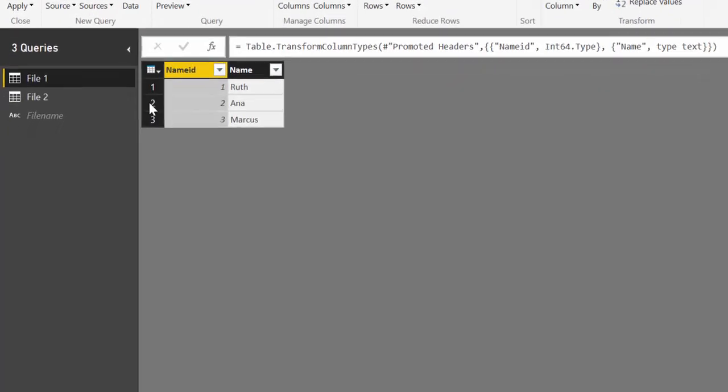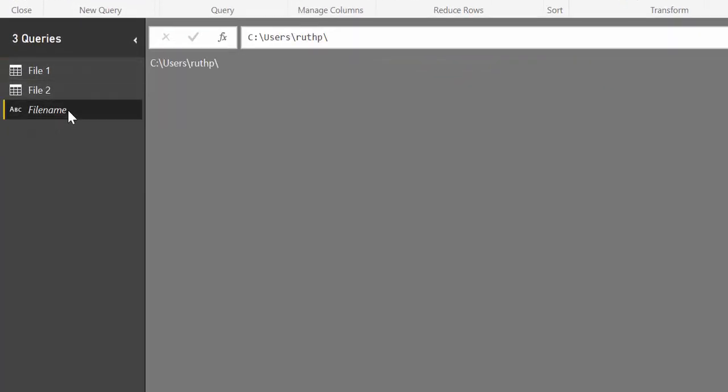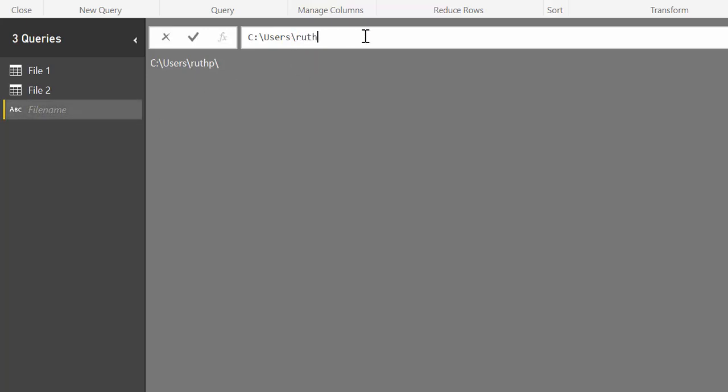So now let's say that you want to open this on your work computer. The only thing you need to do is to change to whatever name you have for your work computer. And if the rest of the file path is the same, it will work.